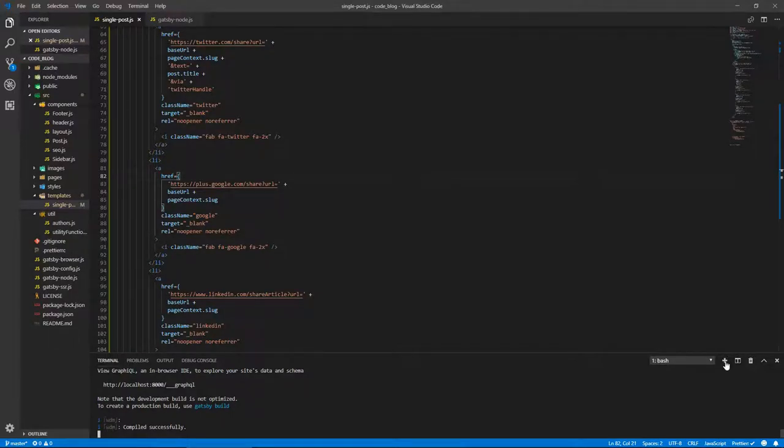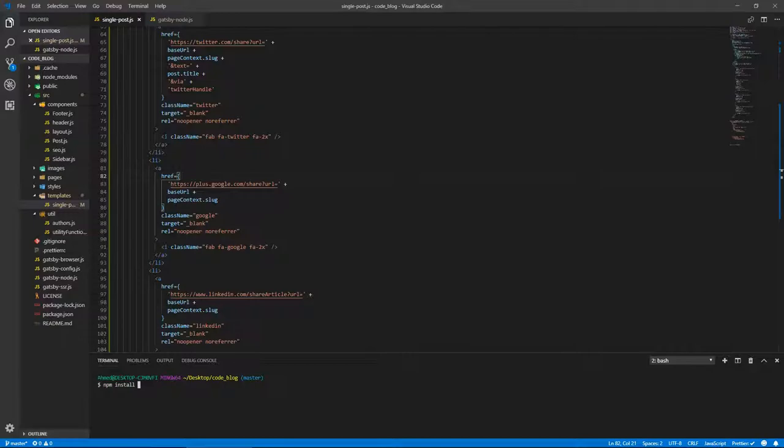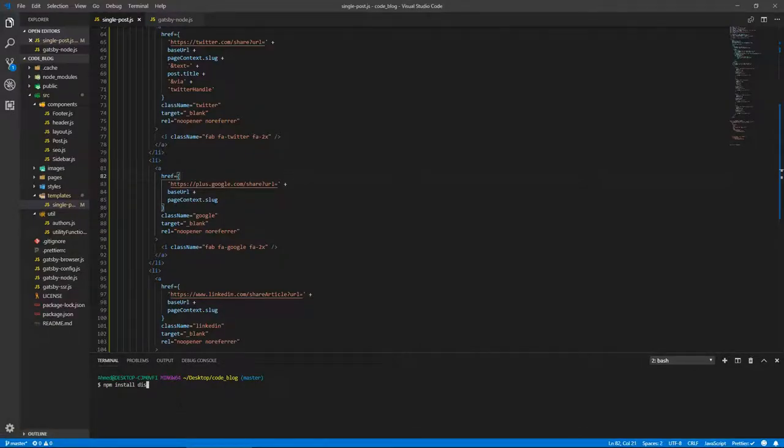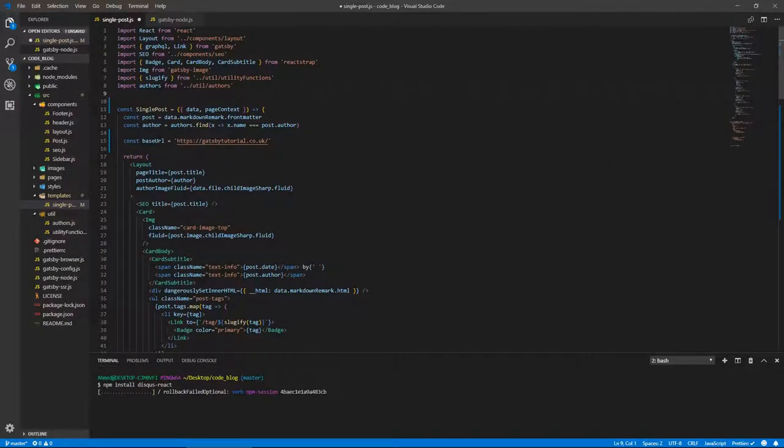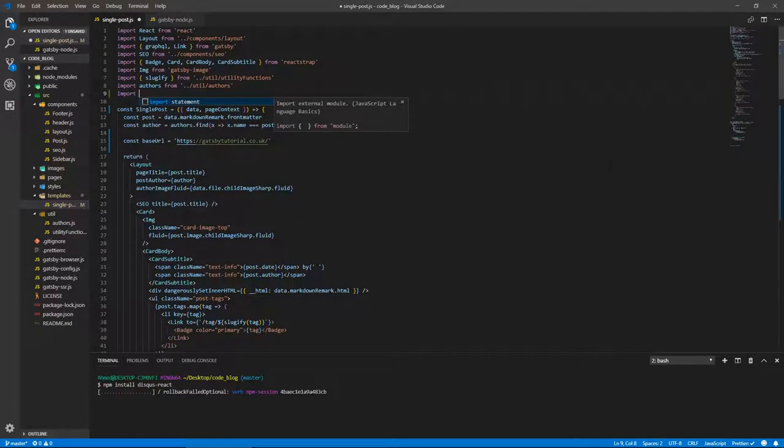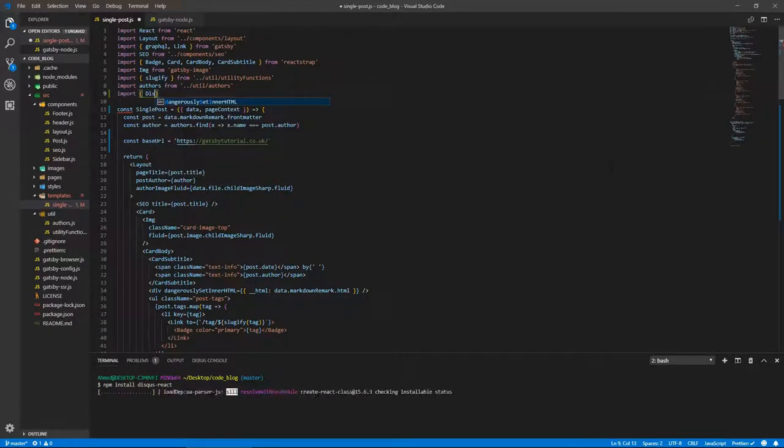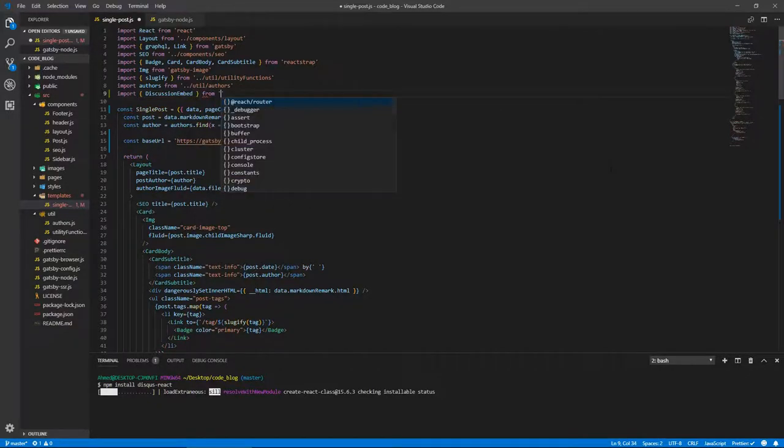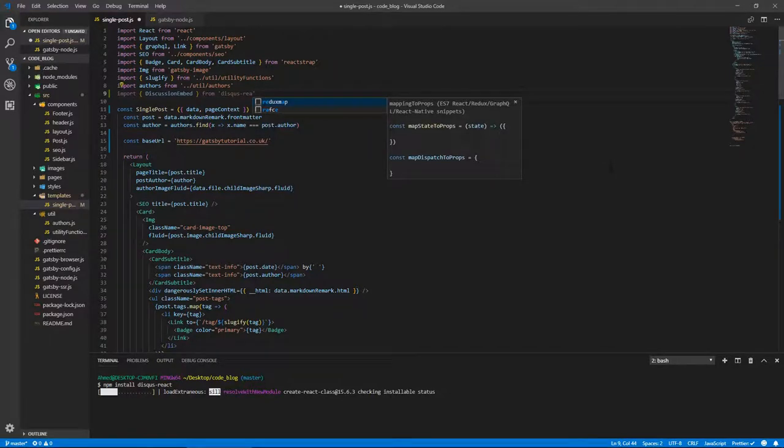We're going to be mainly using the discussion embed component. After you've got your short name, we can come back here. We don't have to stop the development server. Let's install npm install disqus-react. Let's install that and start bringing it in. Import discussion embed from disqus-react.